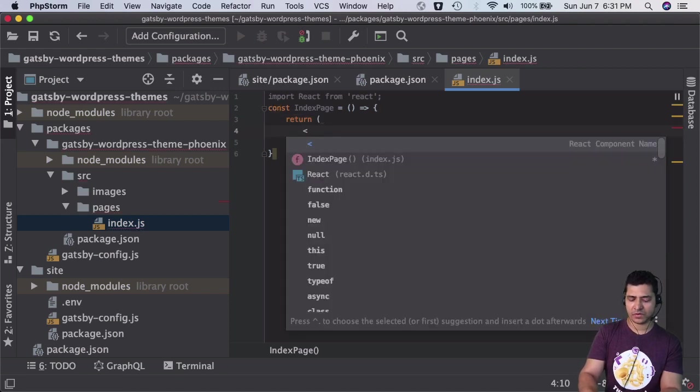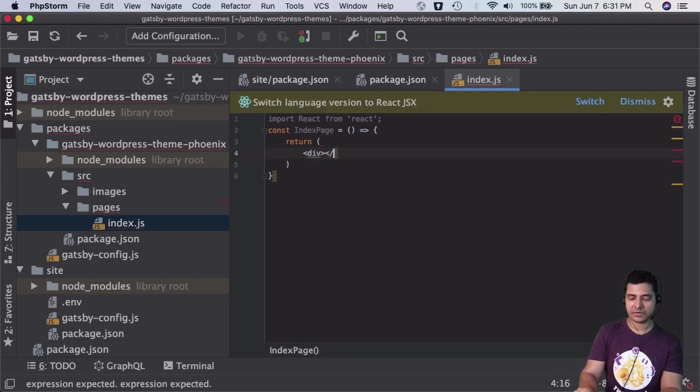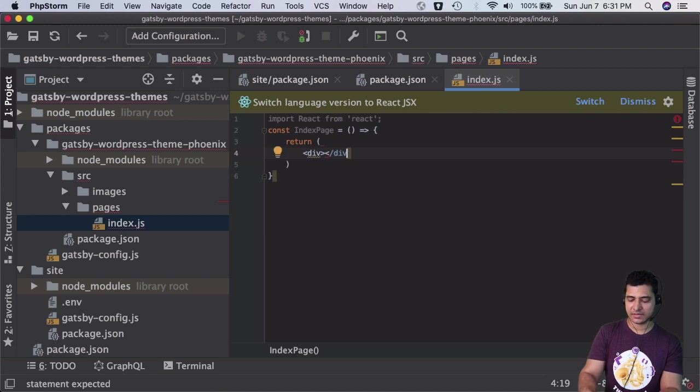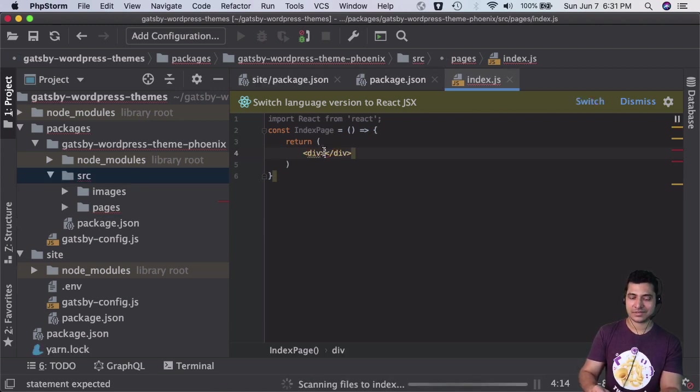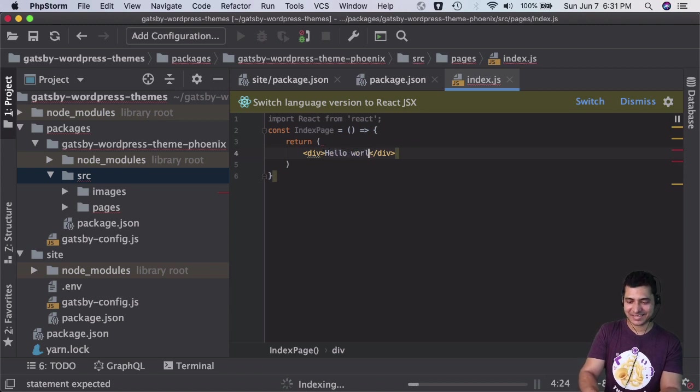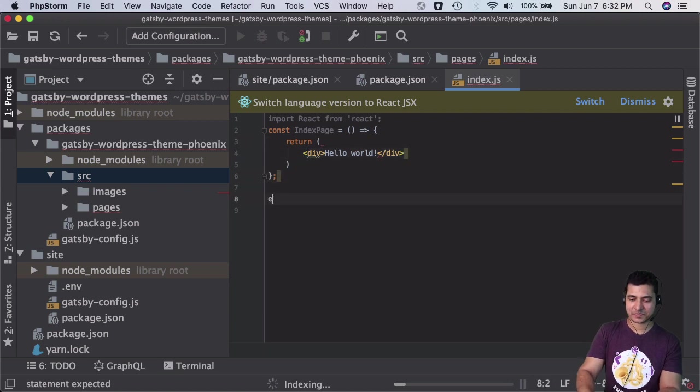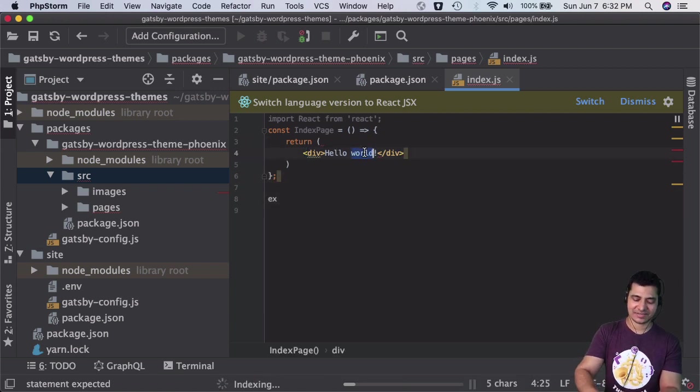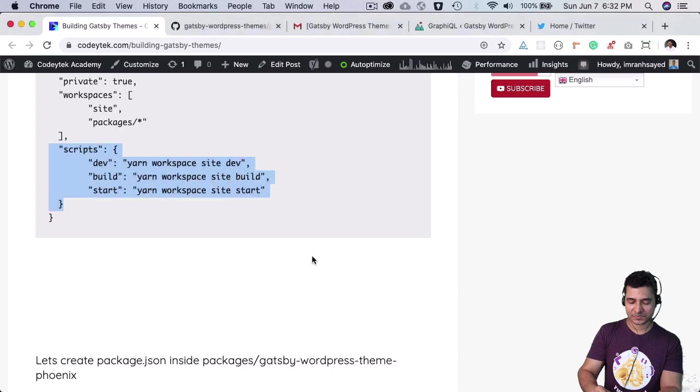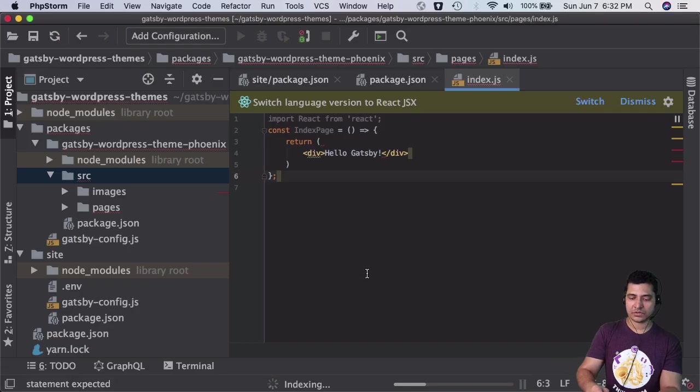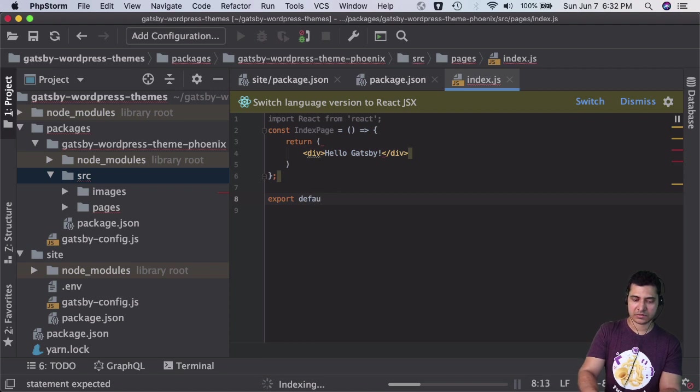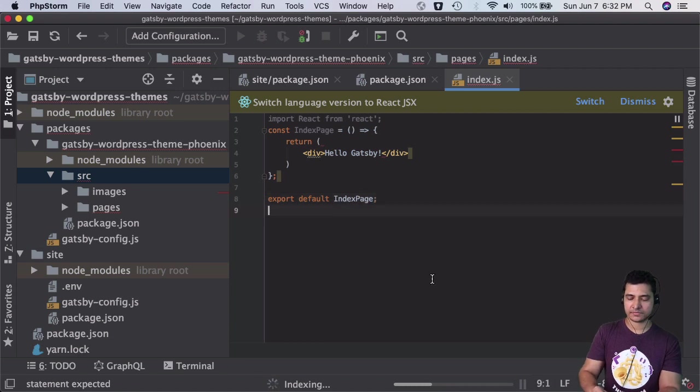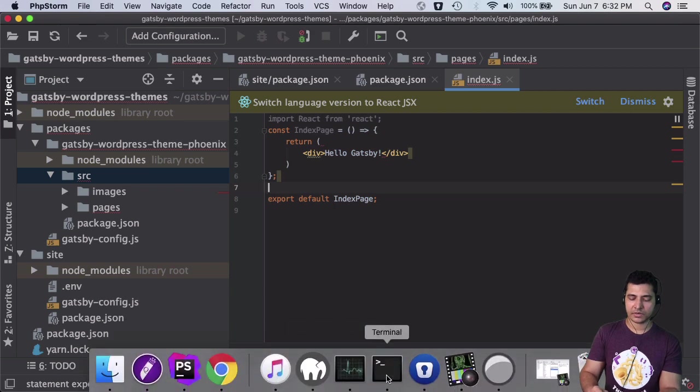We're going to add Hello World - actually, let's change the tradition and do Hello Gatsby instead. You also need to do export default IndexPage.